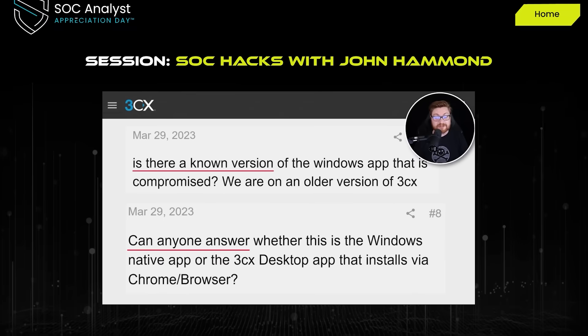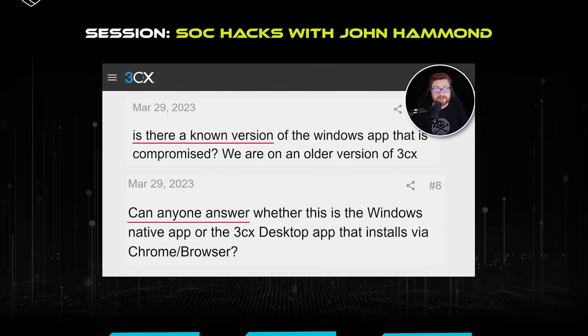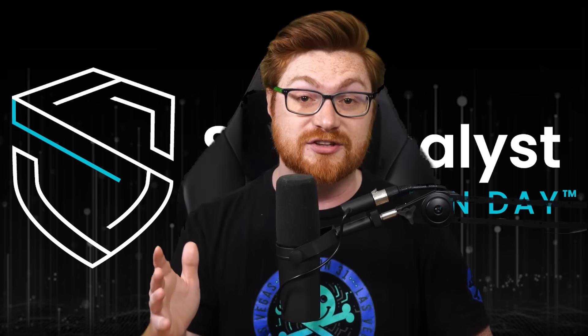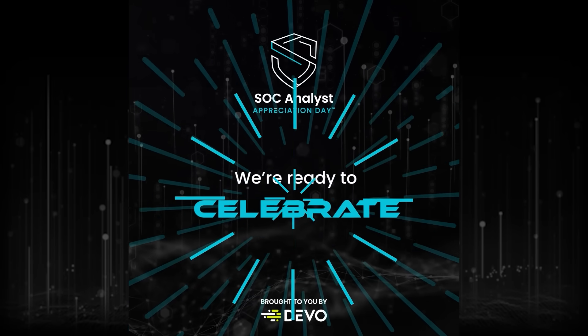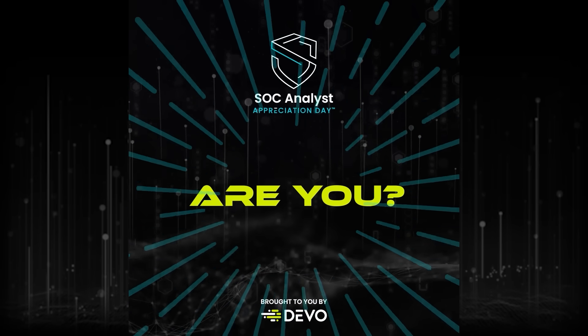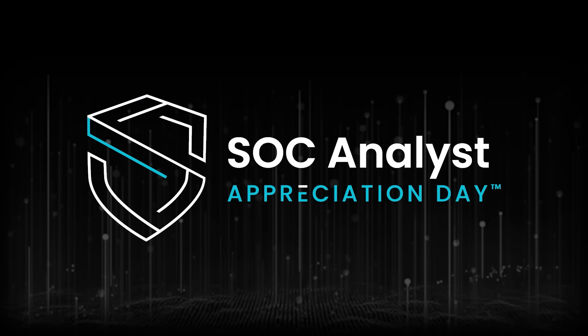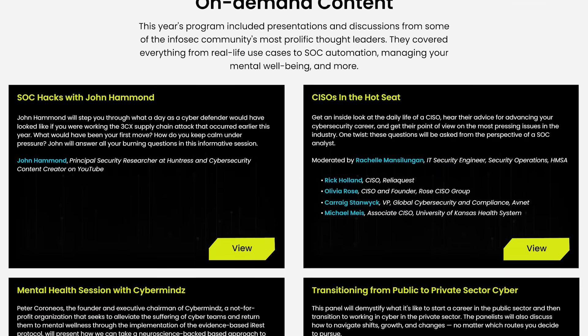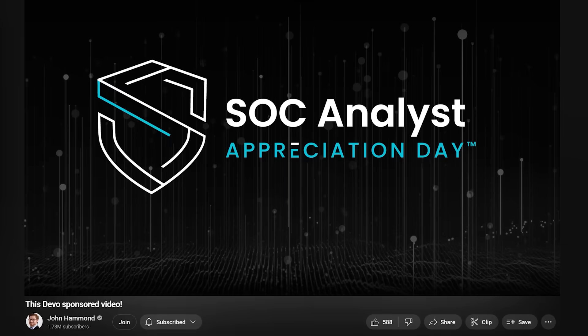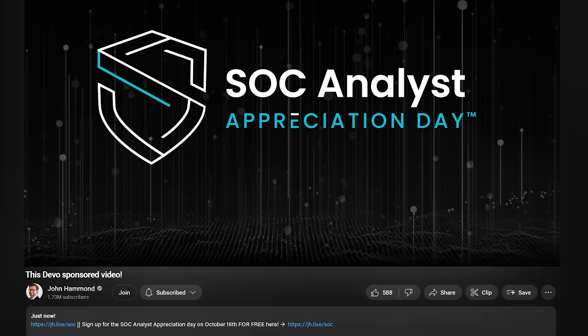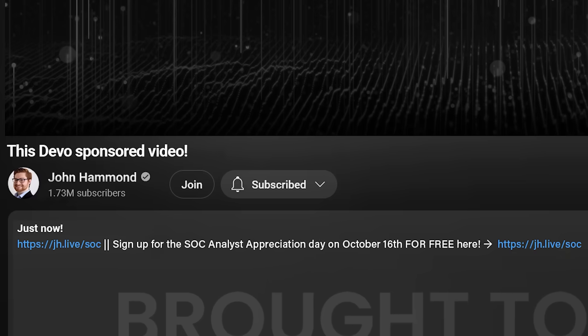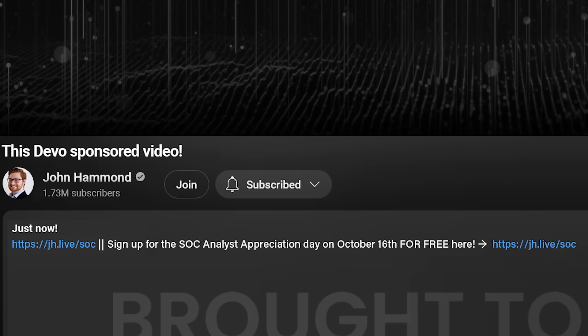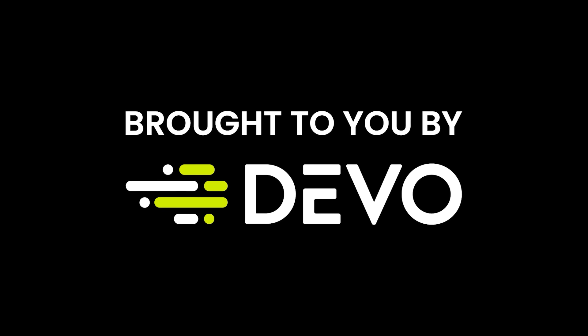I'll even be speaking on the rapid response efforts during the ConnectWise ScreenConnect exploitation. I'd love to see you there. If you are a security operations center analyst or you're fascinated by the work and you want to become one, you should absolutely tune in to the SOC Analyst Appreciation Day. It's completely free and it's a day dedicated to celebrate you and your great efforts. Sign up for the SOC Analyst Appreciation Day on October 16th with my link below in the video description, jh.live.com. Huge thanks to Devo for sponsoring this video.